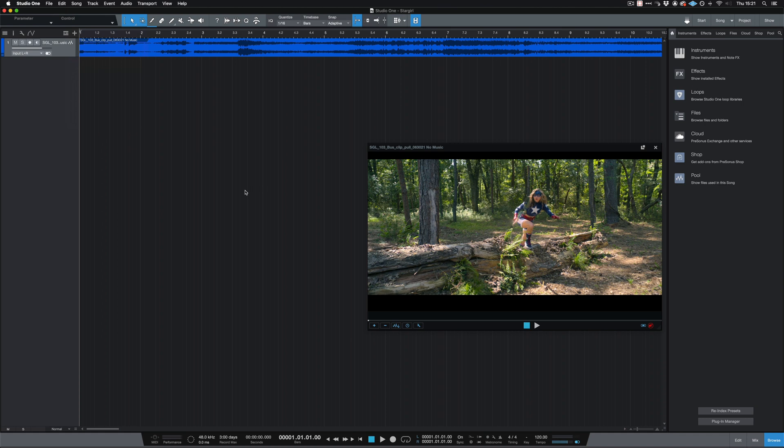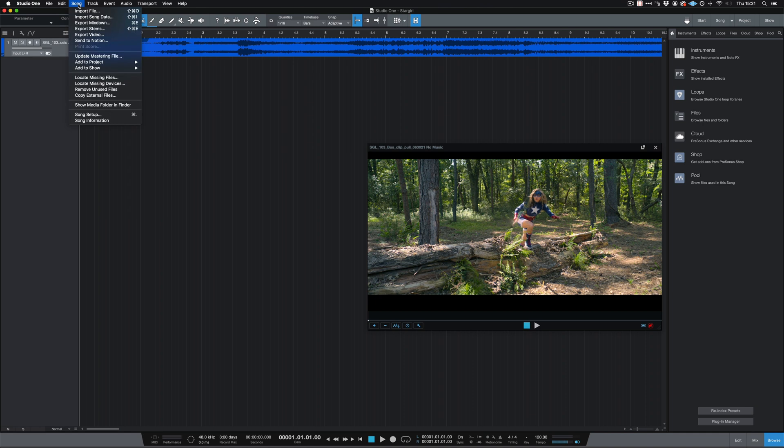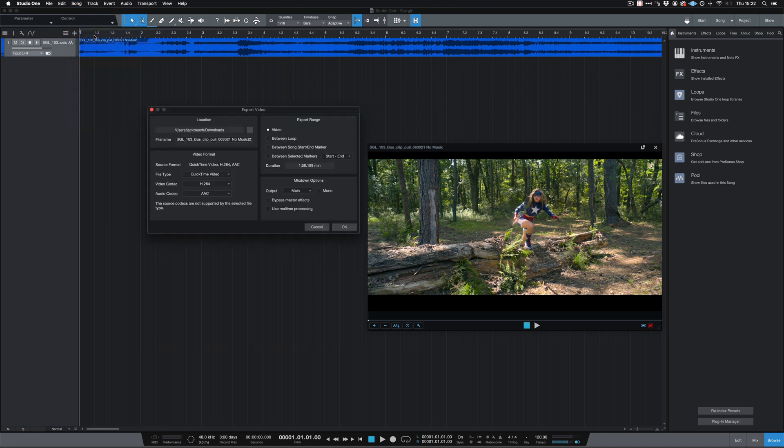Once we've written our piece of music to the video, to export it we go to Song in the top menu, then Export Video. And here there's a number of different options.